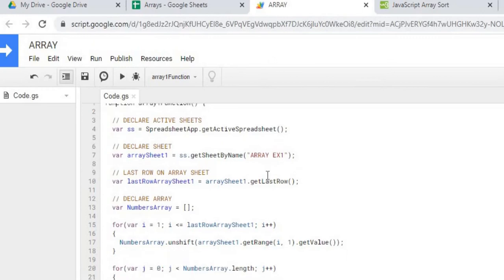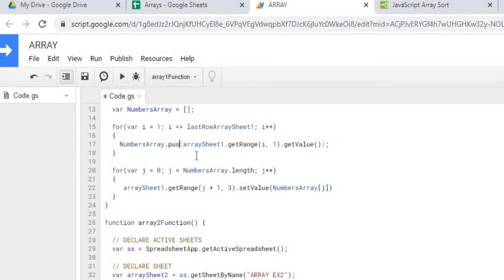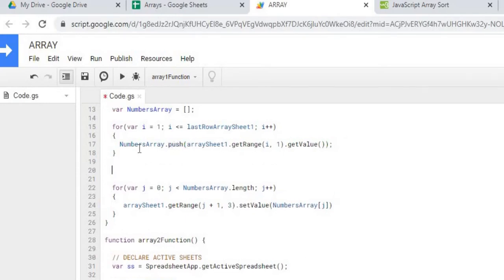Another thing we could do with arrays is we can sort them as well. So I'm going to go back to my push function. I'm going to add a command in here to sort my array.